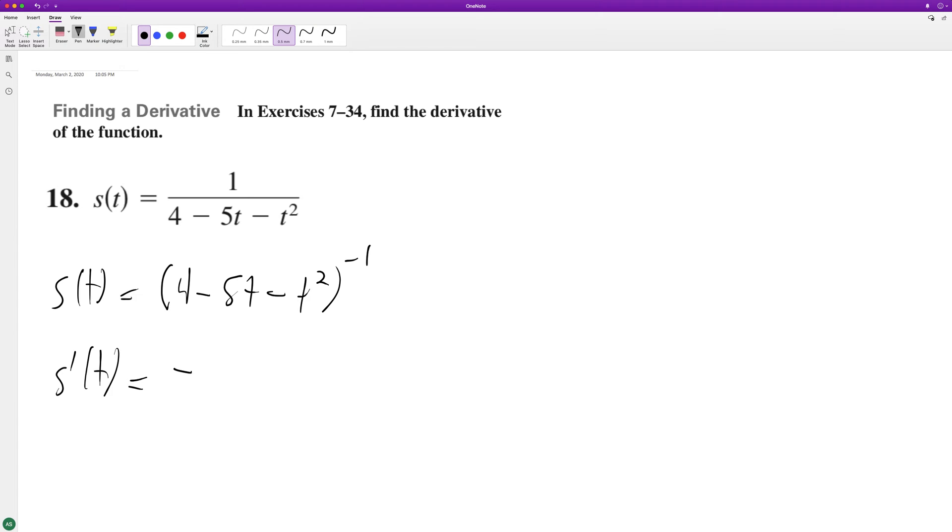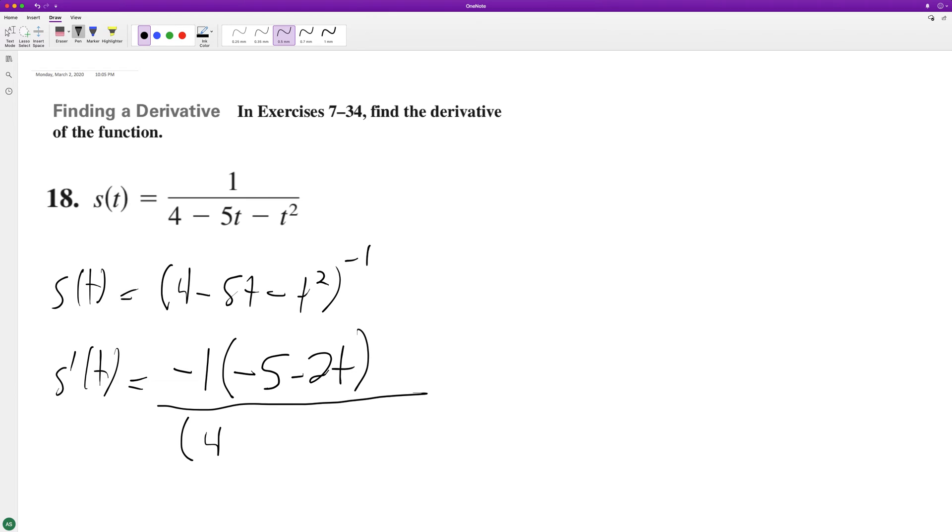going to be equal to: pull down the negative one, and then take the derivative of the inside, which is going to be negative five minus two t. And then this is all over, and then subtract one from the exponent.